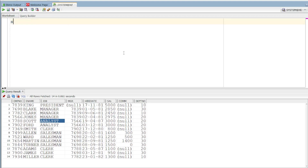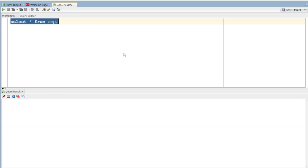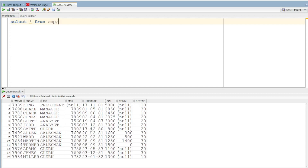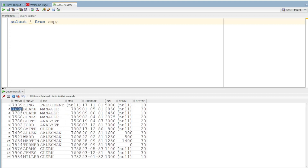Let's talk about the EMP table and explain its columns. First of all, there are employee numbers, employee names, and a column called MGR. What is this MGR column? It stores the manager's employee number for each particular employee.